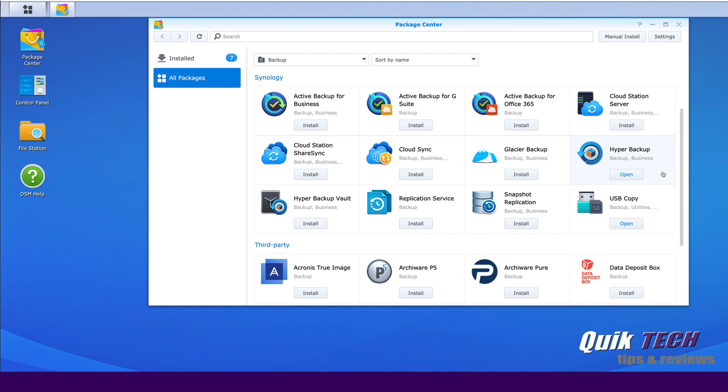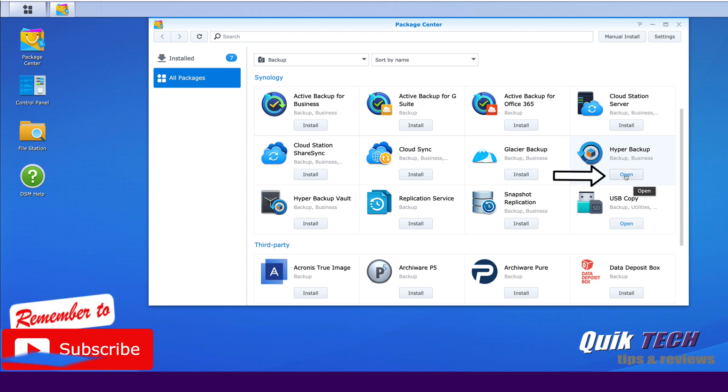So for you, if it's the first time, go ahead and click the install button and just run through the install wizard. Again, if you want to see how that's done, just resort to some of the other videos that I've done on Hyper Backup. But for now, just to move forward with the process, let's go ahead and click Open.